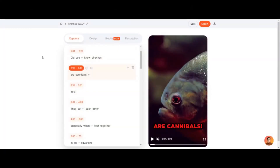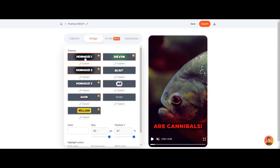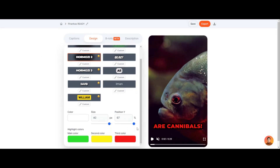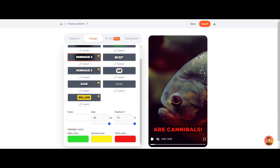Past that, I can change the design — I can choose different text styles. I like this big bold caps text. Then we can choose the positioning; see how I'm moving the captions around. I can also choose the size, and I can choose between three colors that the captions cycle through.